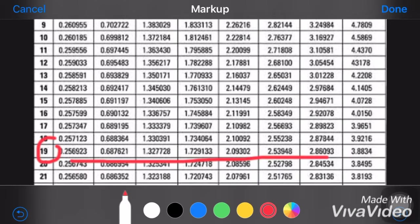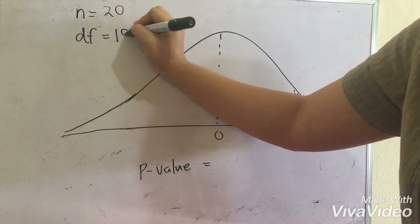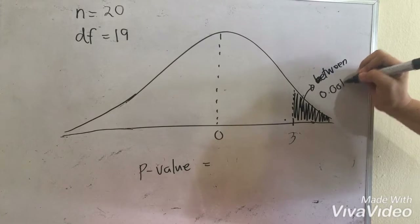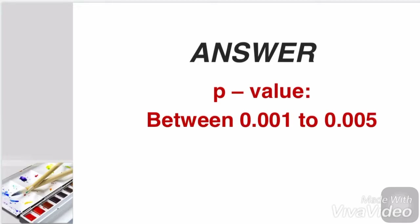So we will look at these rows. We are looking for the nearest value of t equals 3. t equals 3 is nearest at this value and this value — it's between that. So we'll be looking at its level of significance, that is at 0.005 and 0.0005. The answer is, the p-value is between 0.001 to 0.005.